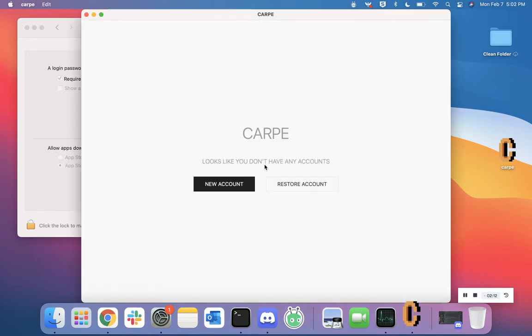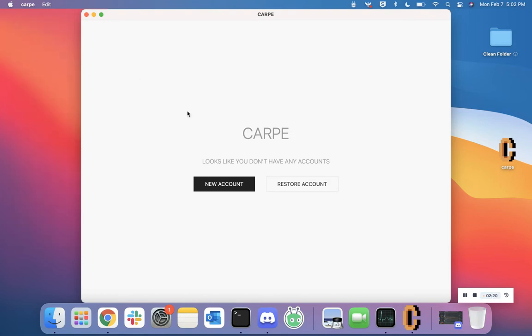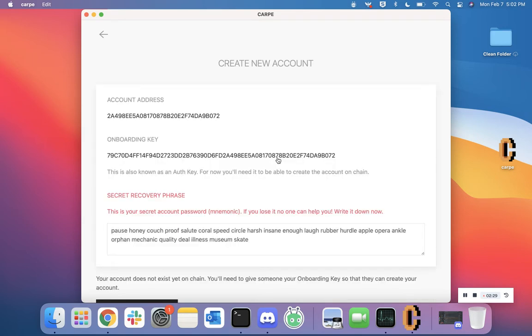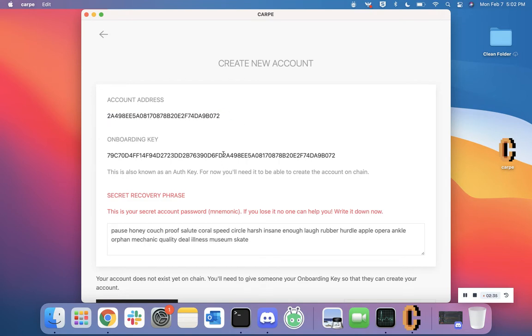Congratulations! You've now installed and opened your Carpe mining and wallet application. Let's move through what the onboarding process looks like. Click the black rectangle that says 'New Account', then click the black rectangle that says 'Generate Keys'. You should see a few key pieces of data being populated: the account address, the onboarding key, and your secret recovery phrase or mnemonic password.